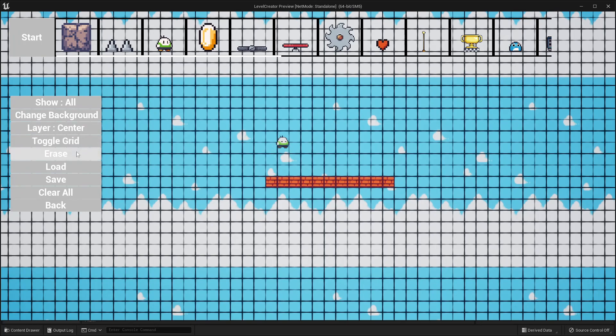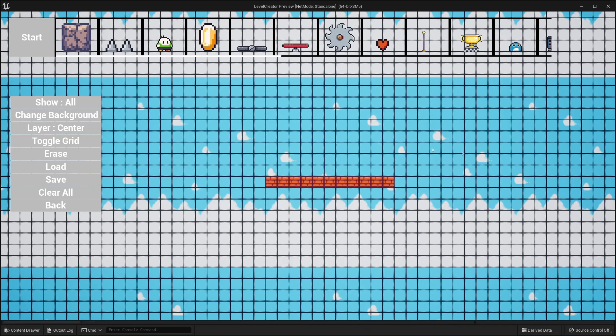If I click the erase button and remove the player character, and now if I try and click the start button, nothing will work. So the player character is always needed in order to test or play a level.